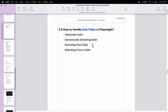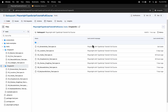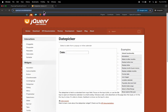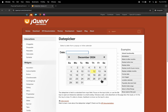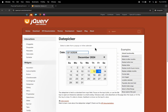Let us navigate to the browser and see the manual test scenario. We will go to jqueryui.com/datepicker. Here there is a date field, and if you click on it, it gives us a calendar where we can select dates. This is the simple scenario we are going to automate. I will go to VS Code and we will start automating it.